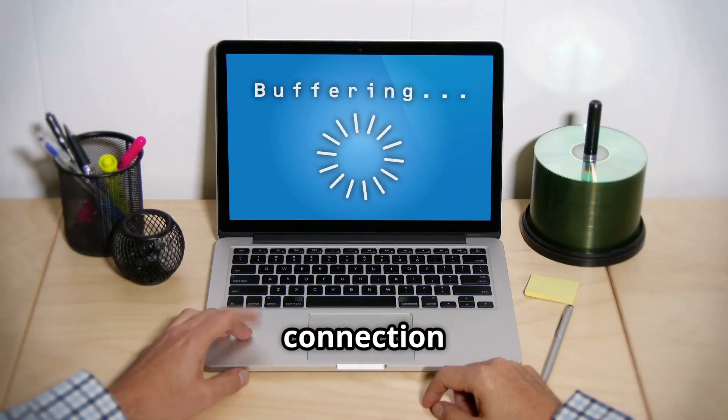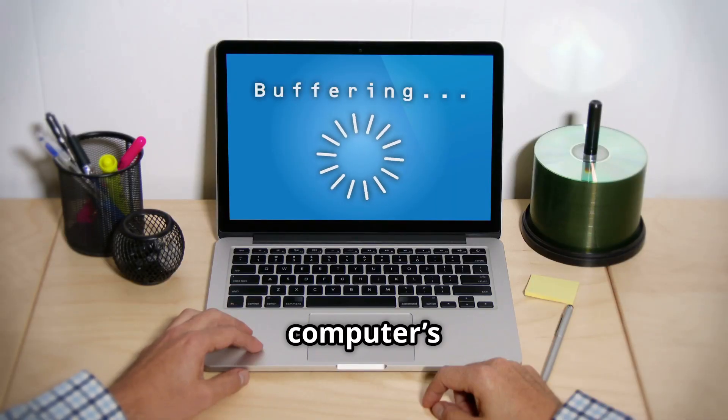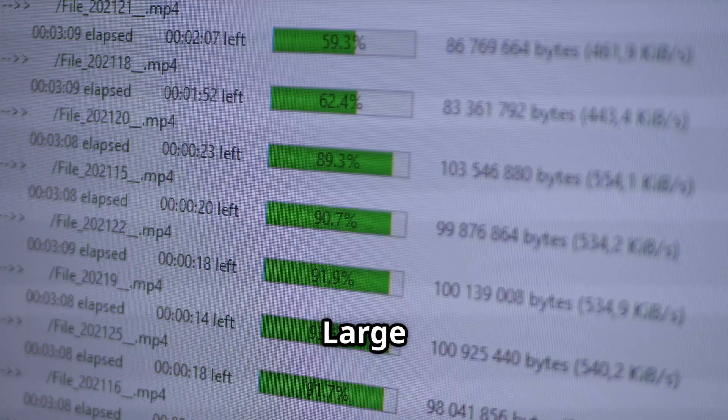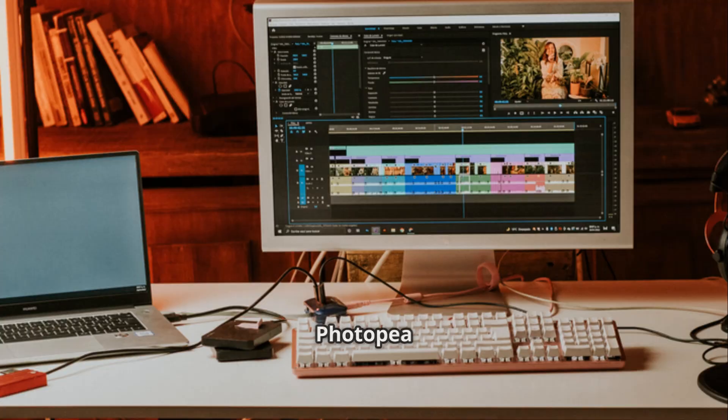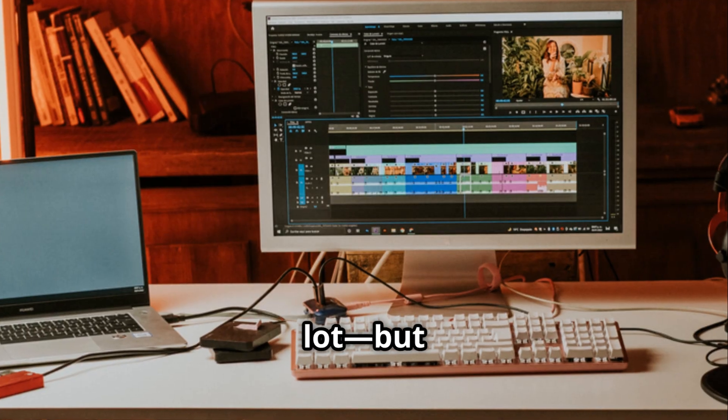Because it runs in a browser, performance depends on your internet connection and your computer's RAM. Large files can slow things down fast.